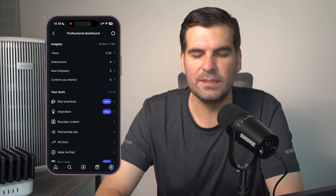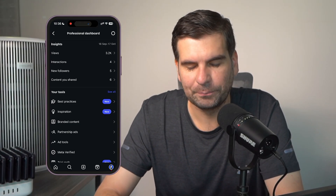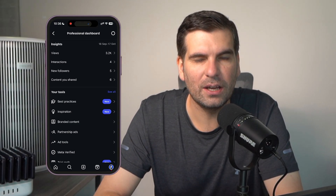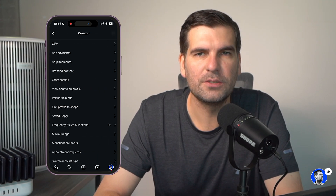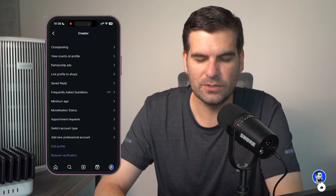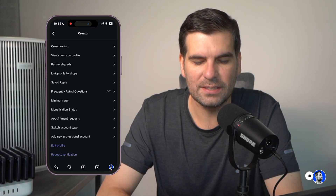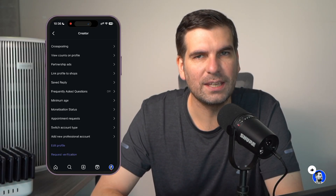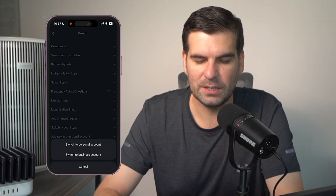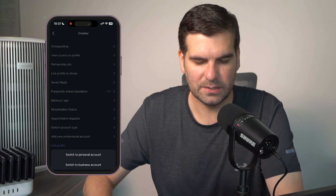Give that a click and this is going to load up all of these settings. Now we need to click the little gear icon in the top right hand corner, then scroll down until we find the area that says 'Switch Account Type.' Give that a click and we can see that we can switch to a business account or we can switch to a personal account.